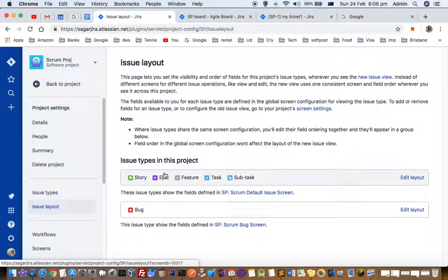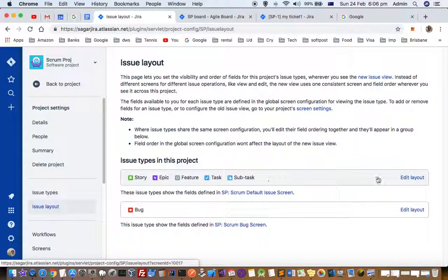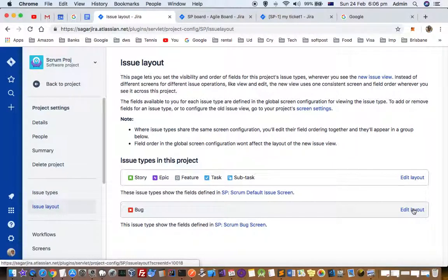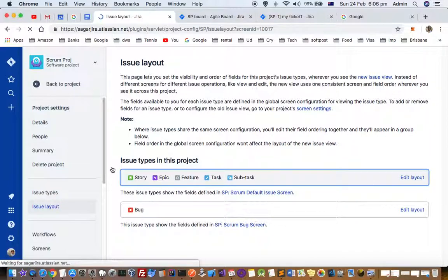Let's say I want to change the layout for story, epic, feature, task, and sub-task. I have to click on edit layout here. If I want to change the layout for bug tickets, I can click on edit layout there. Let's change the layout for tasks.